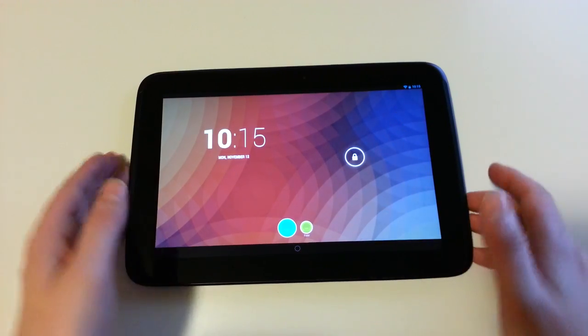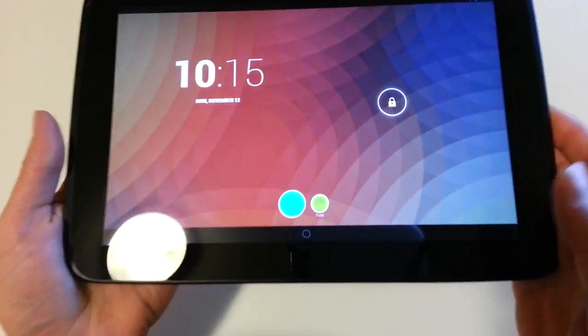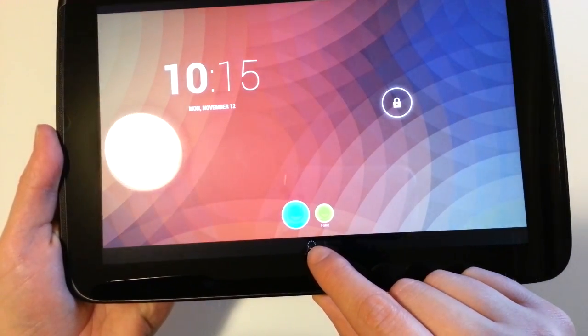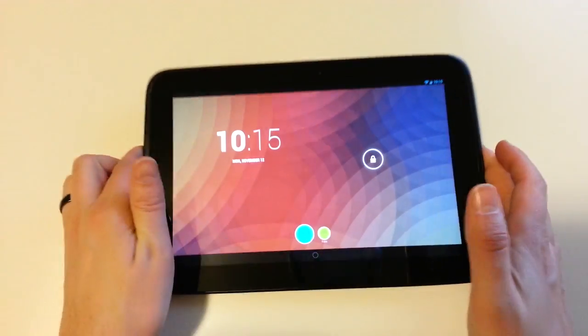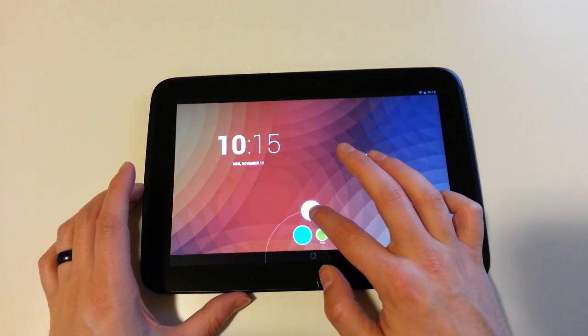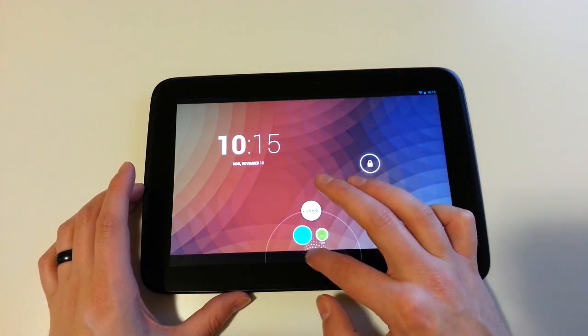Well now it's just an unlock circle, and if you want to get to Google Now, there's this little button, this little dotted circle, and you can grab that and swipe up, and that'll get you into Google Now.